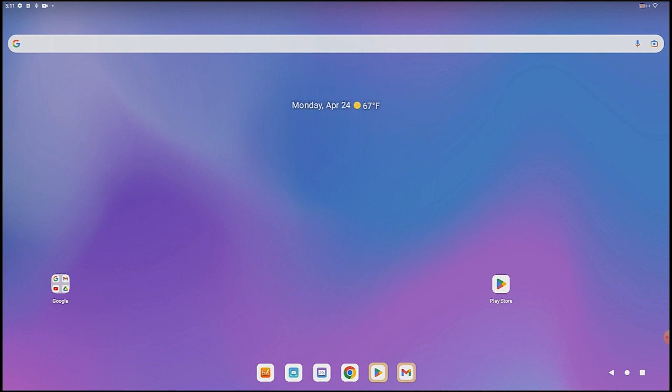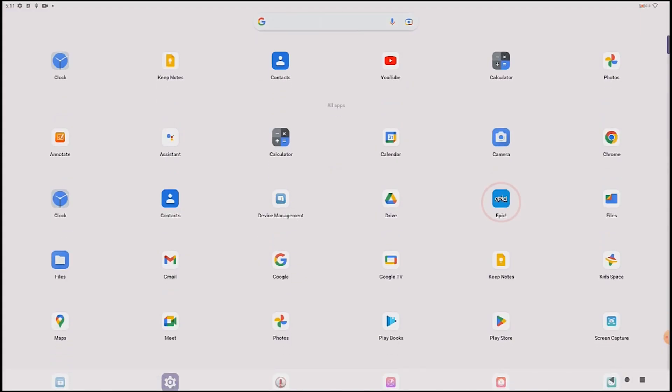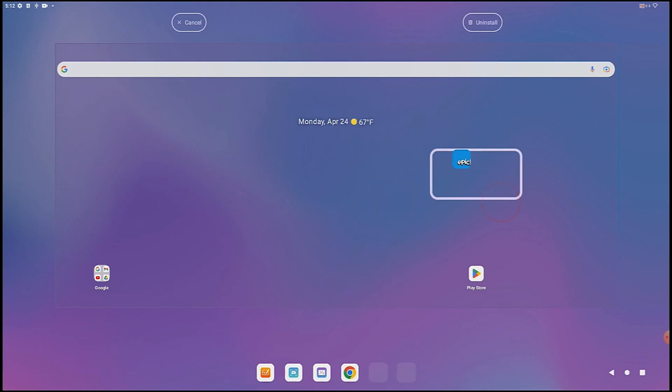You can uninstall an app in two ways. The simplest way is to find the app on the app screen, tap and hold it, and select Uninstall.